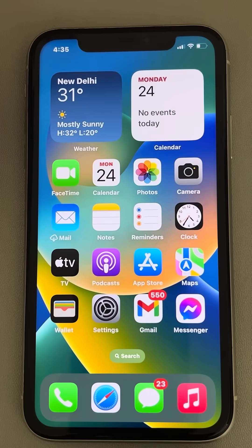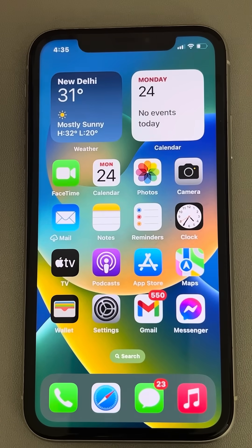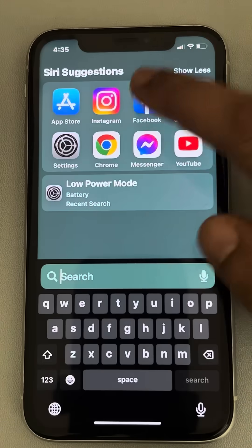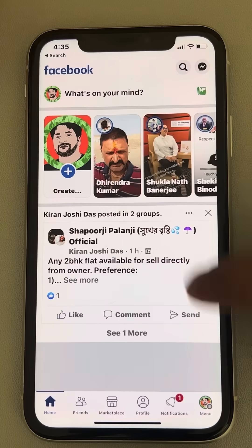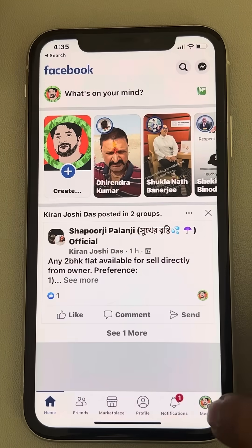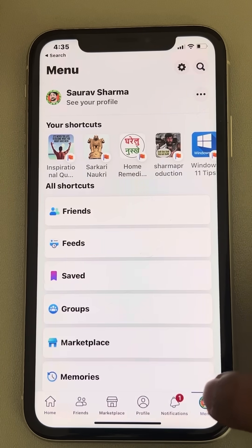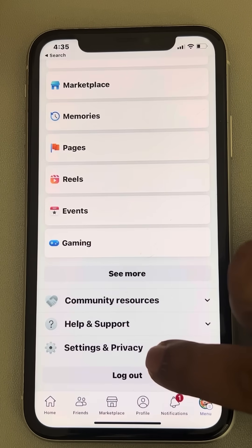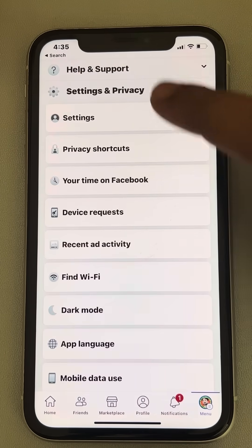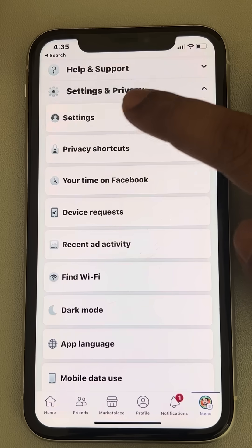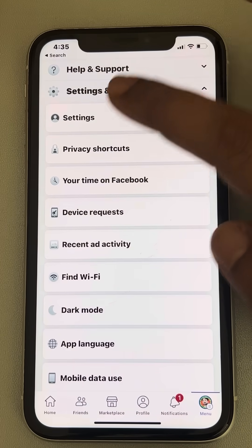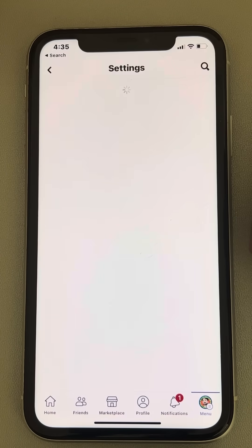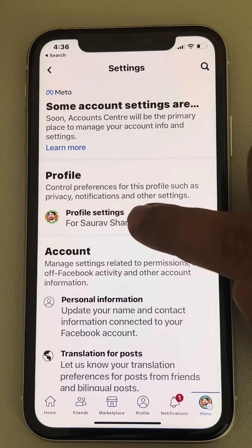Hi guys, let's see how to clear the Facebook cache on your iPhone. The first method is to open Facebook, tap on the menu icon at the bottom, then tap on Settings and Privacy. This will open up a new menu — then tap on Settings.